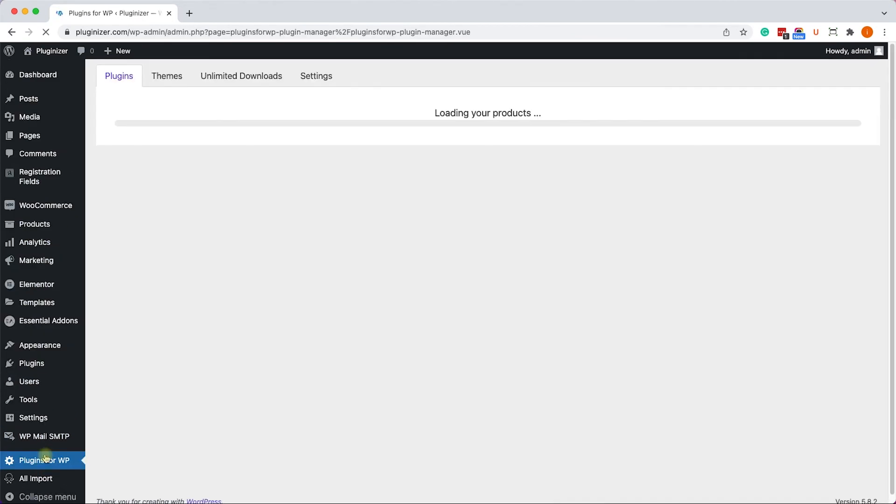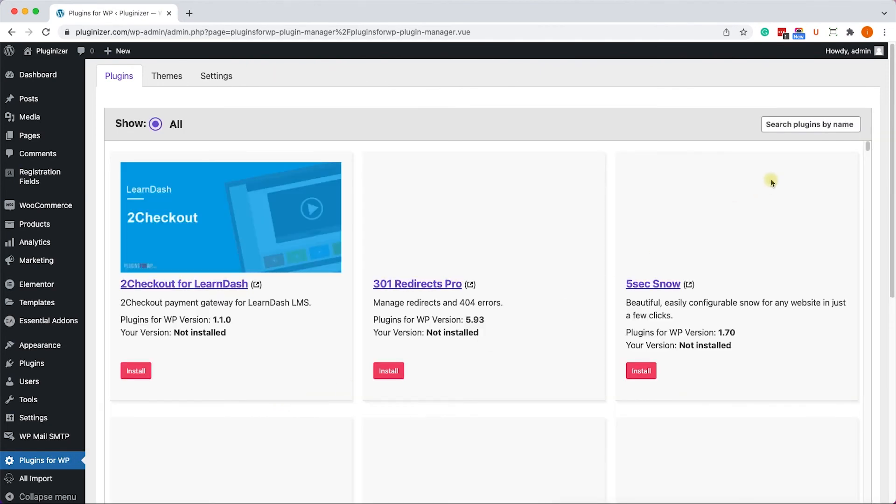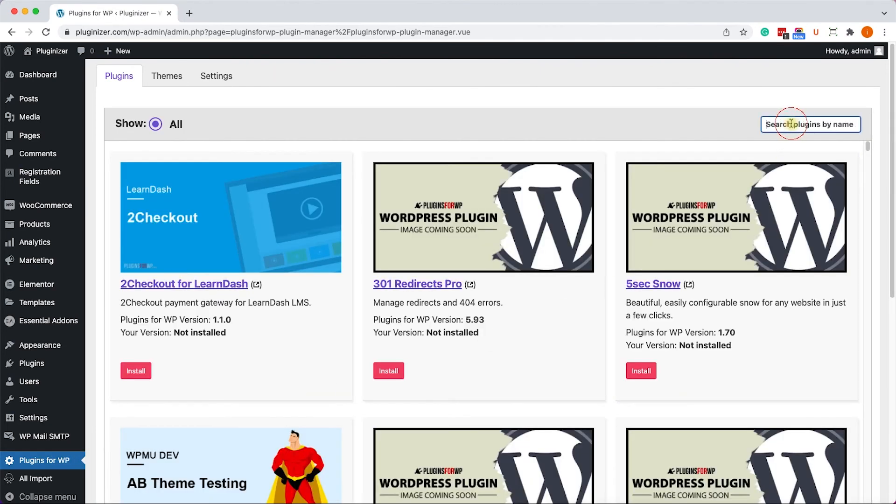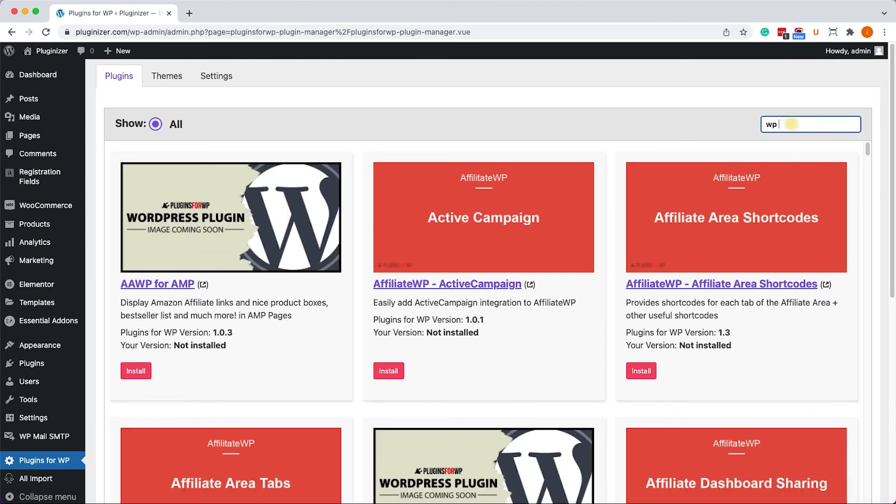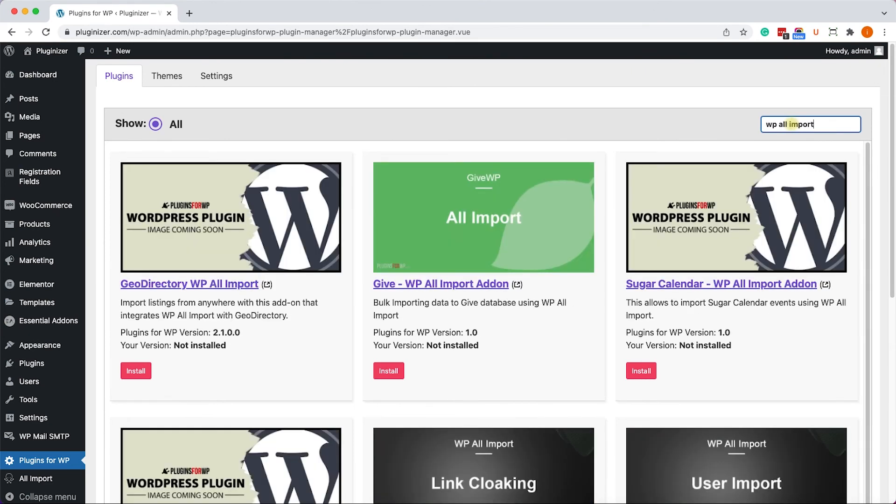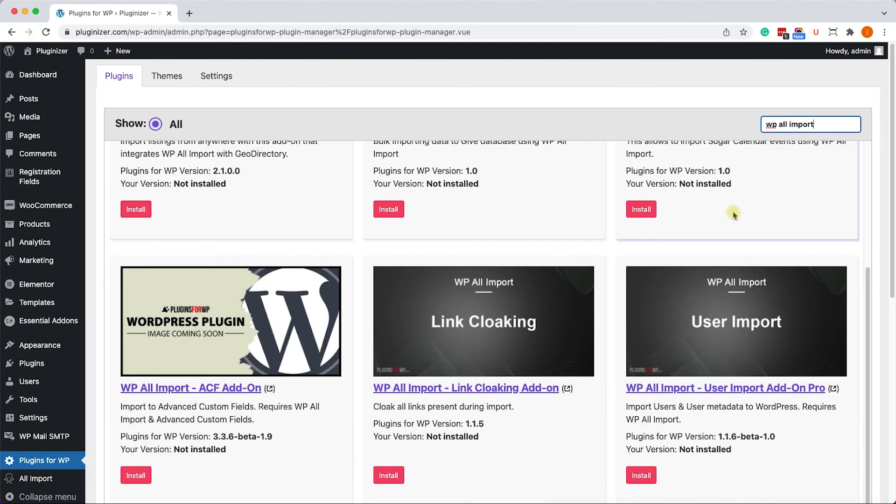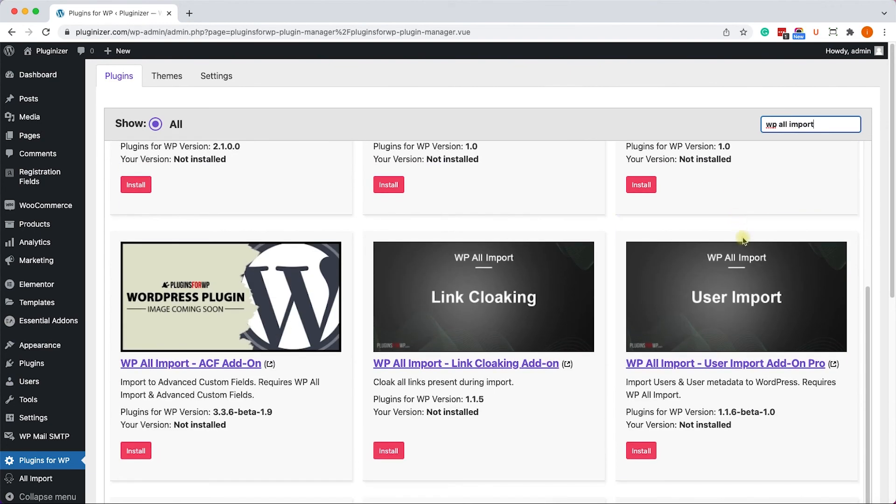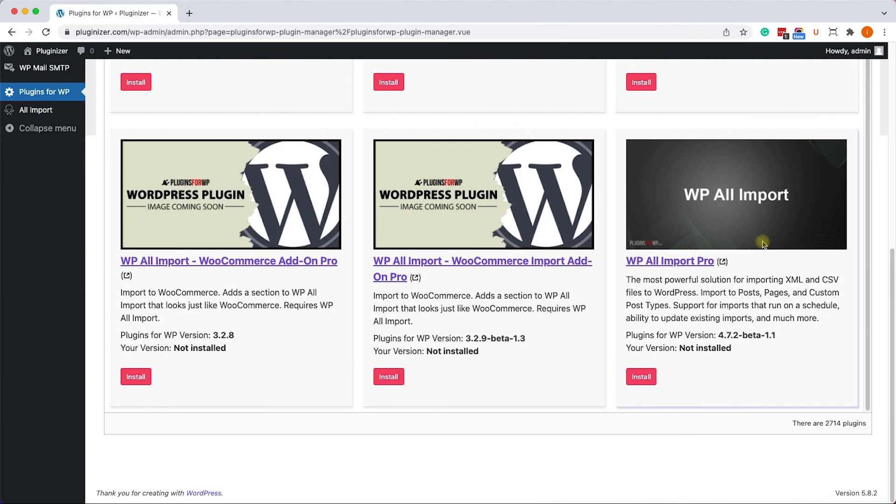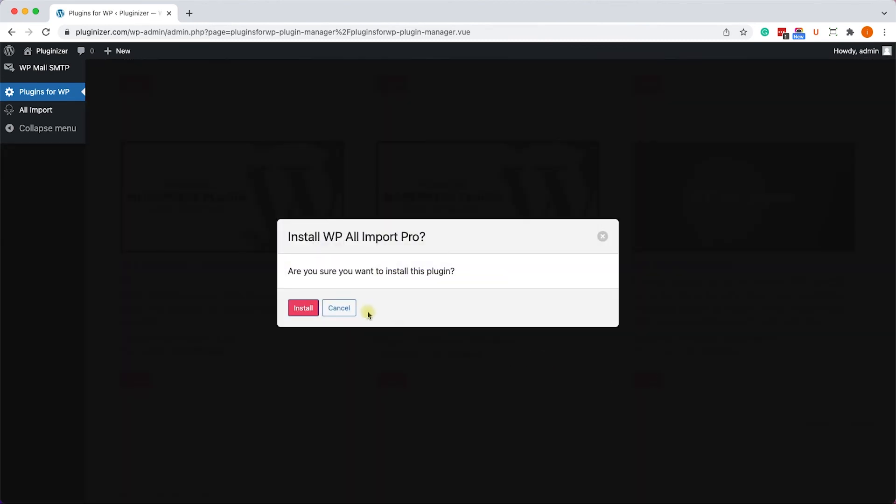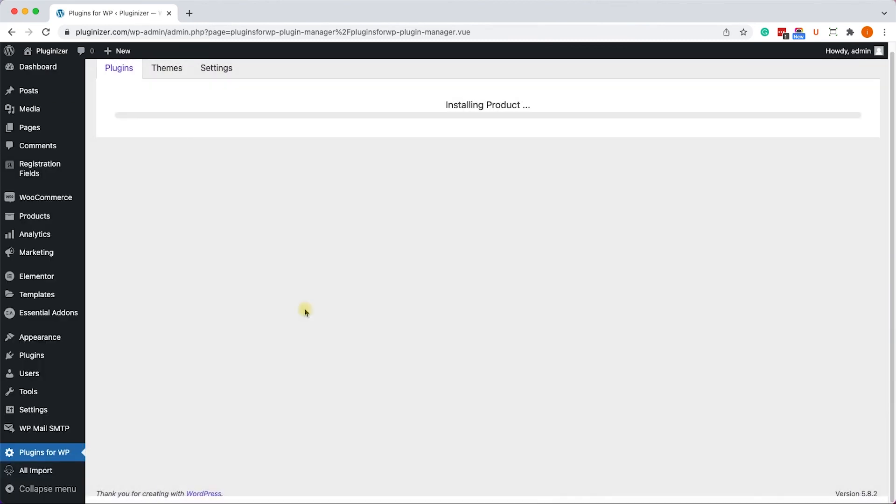Alternatively, if you have our plugin manager installed on your WordPress website, again, all the links are in the description box down below, just search for it from over here. WP All Import. And you will be able to install this plugin along with 5,000 more plugins directly from here. Just simply click on install and then on install again.